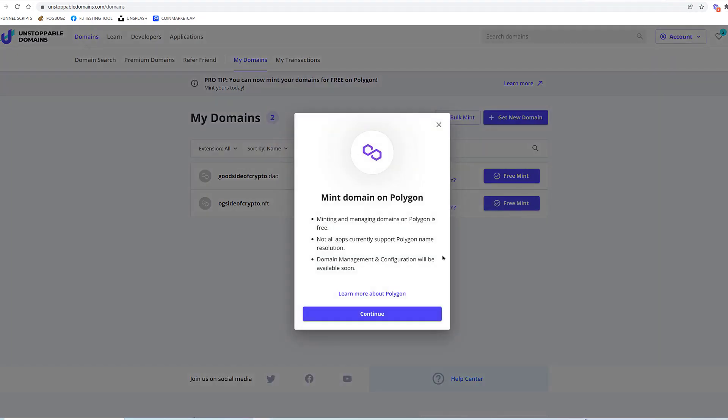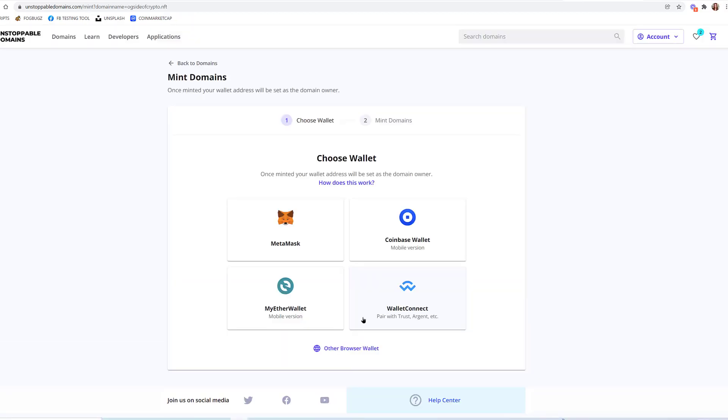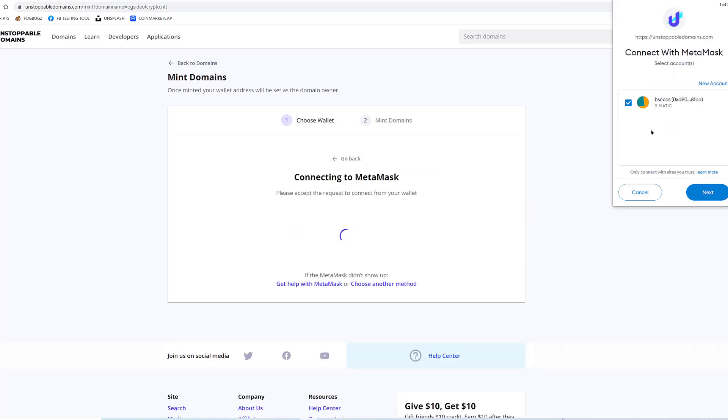Then Free Mint. They basically said, 'Hey, this is what we can do for you. Buy a domain name.' And then it said the domain management and configuration will be available soon. Let me just go ahead and see how this works. I'm going to connect a wallet. Got my MetaMask up, added my Polygon network.